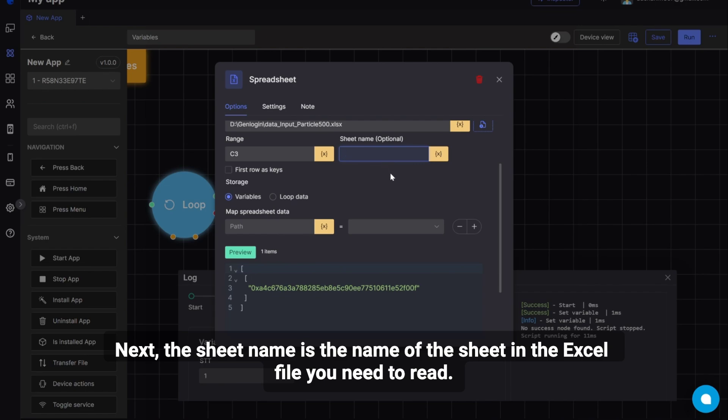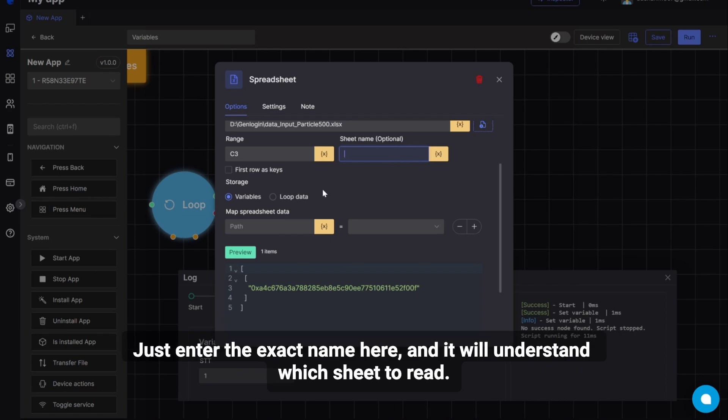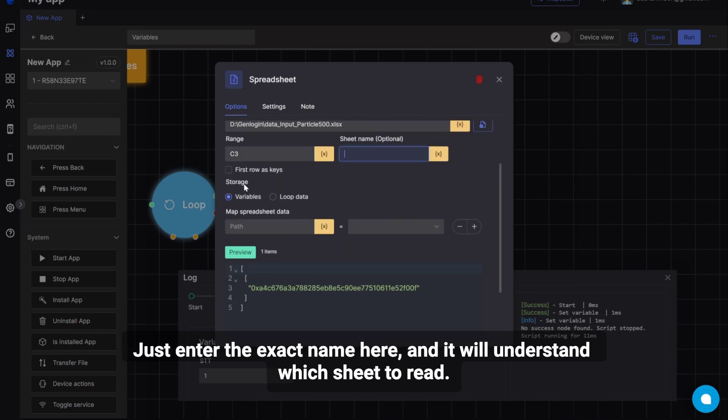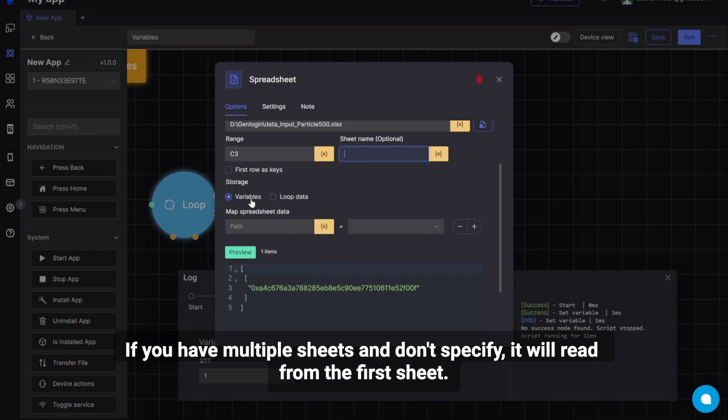Next, the sheet name is the name of the sheet in the Excel file you need to read. Just enter the exact name here, and it will understand which sheet to read. If you have multiple sheets and don't specify, it will read from the first sheet.